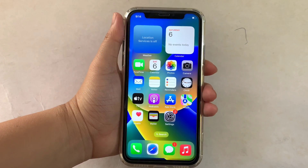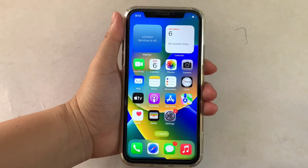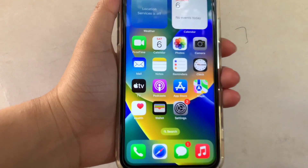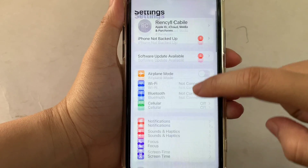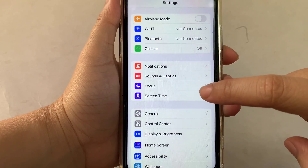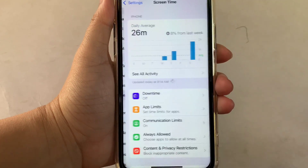And let's start. Using your iPhone X from your home screen, first go to settings. Then in the settings, scroll down and click the screen time.